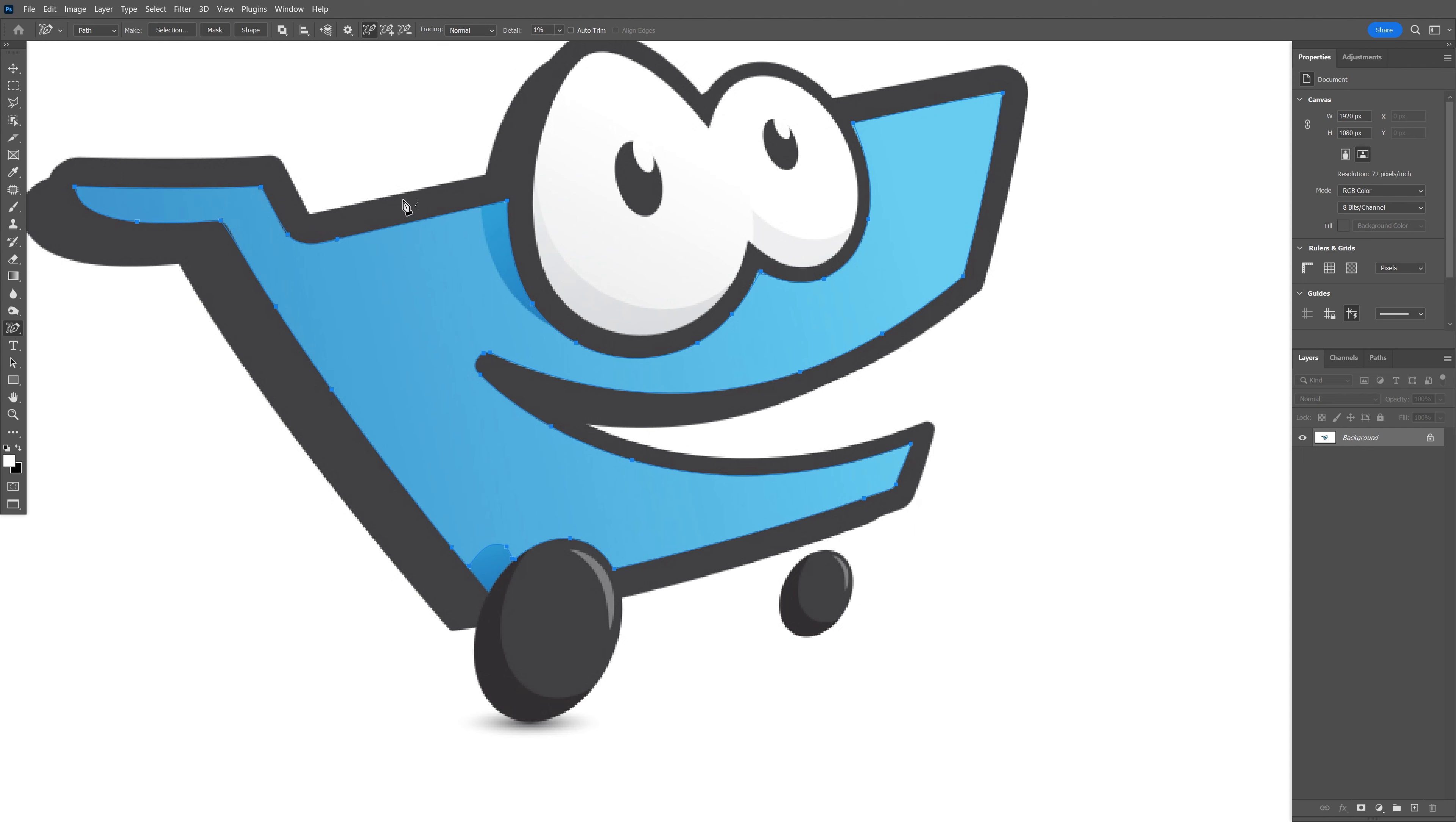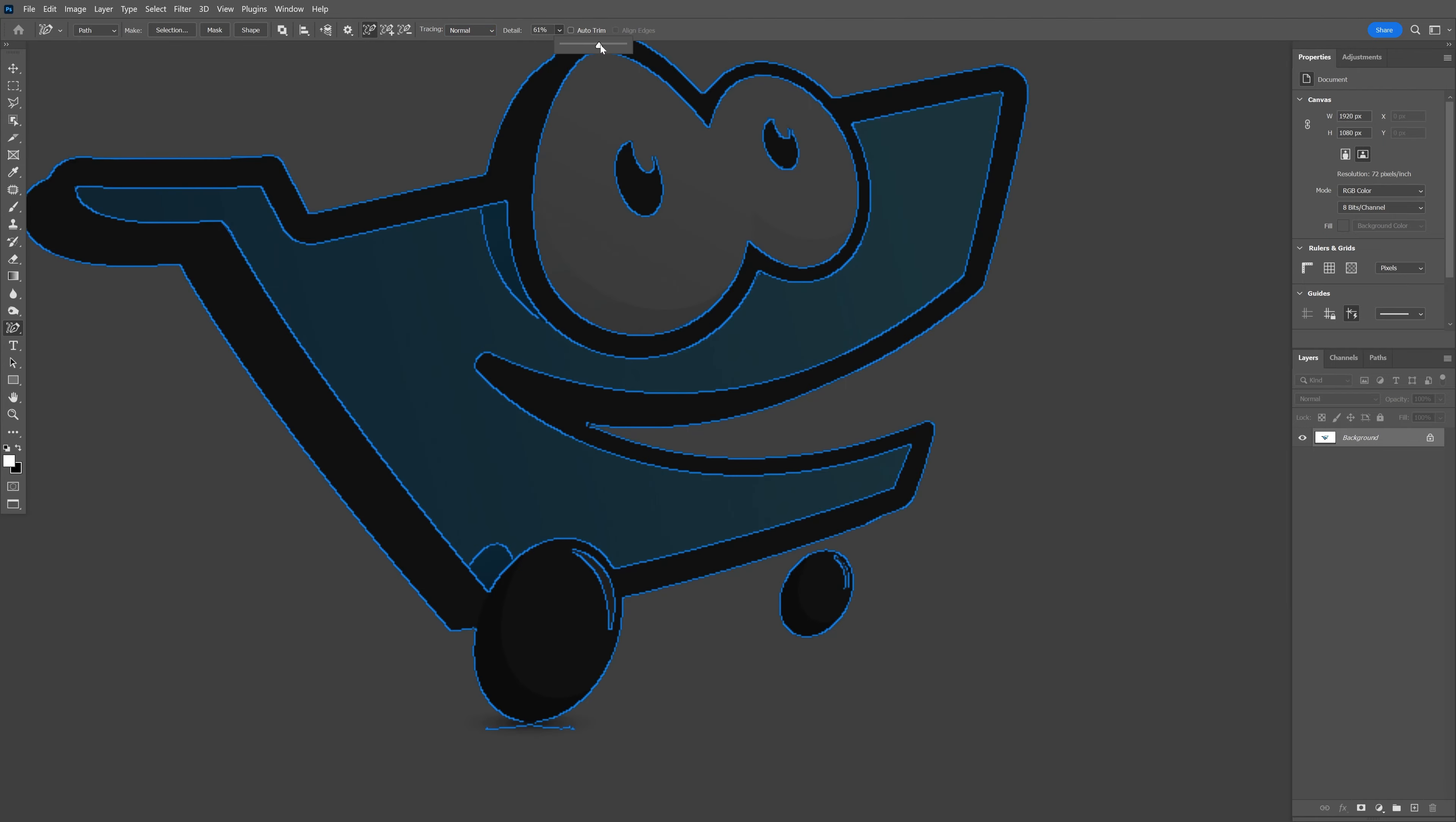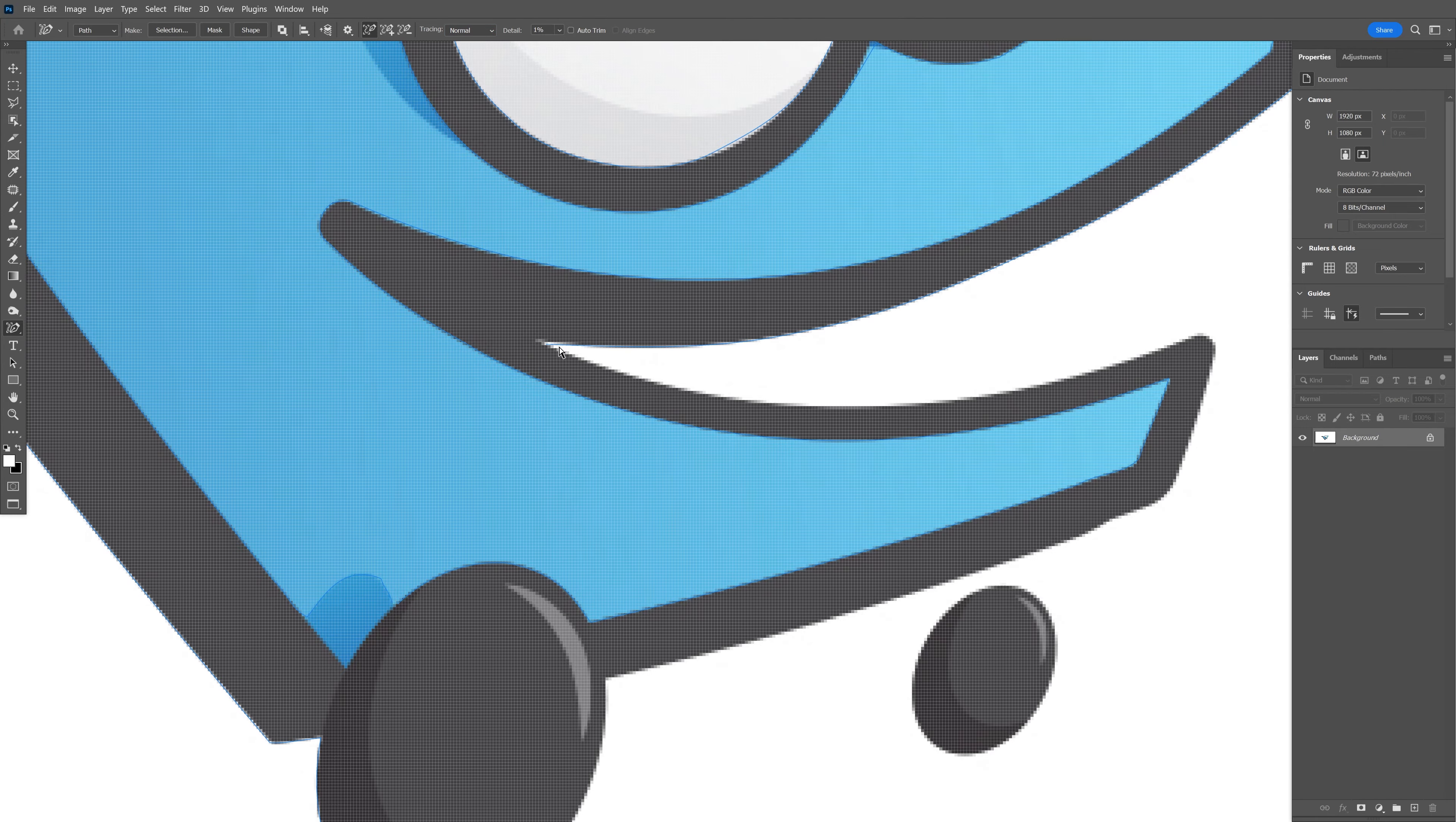I'm also going to do the outline and the rest of it. It's not doing it perfectly, but you can customize it. You can go to the tracing settings, change from normal to detailed, and increase how detailed you want to make it.